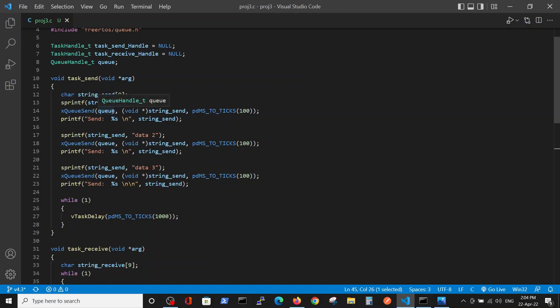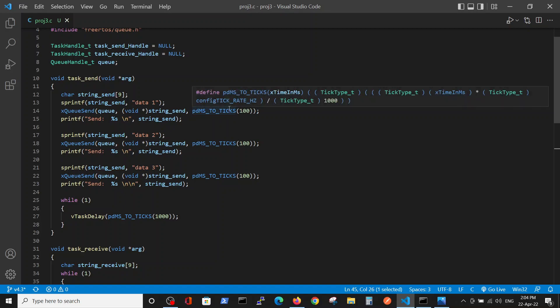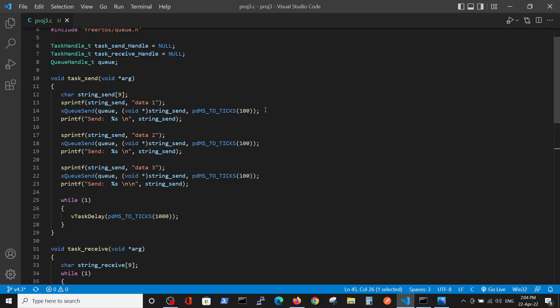Those strings are sent to the queue which is defined globally, and we will wait for 100 ticks for this operation. After each action we will print that the action was completed, and after it we will wait indefinitely in order to maintain the task.